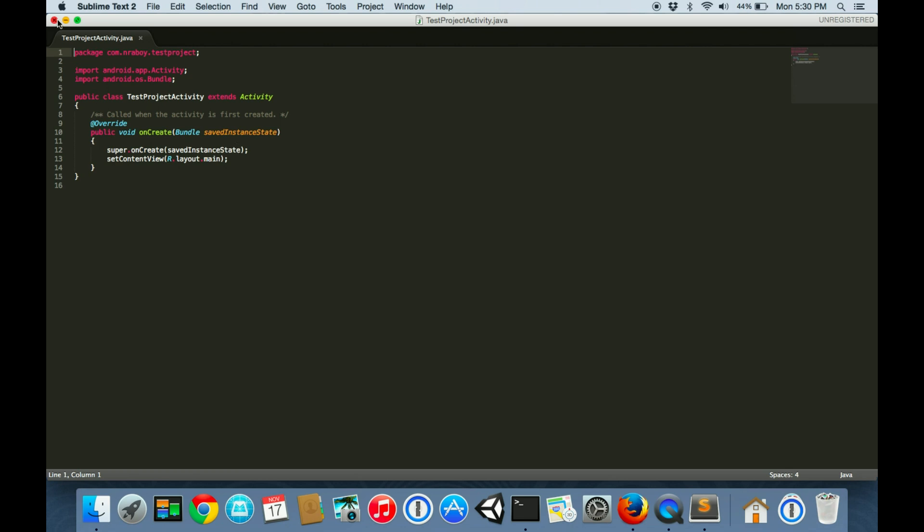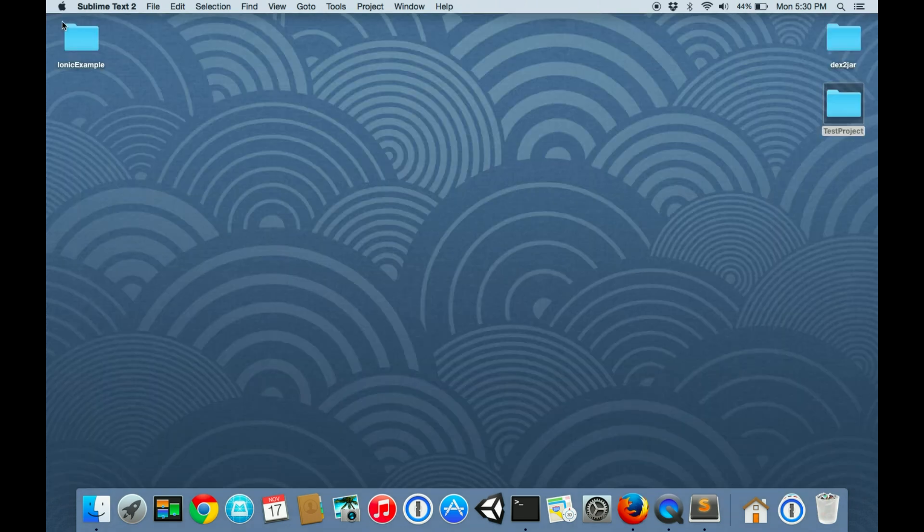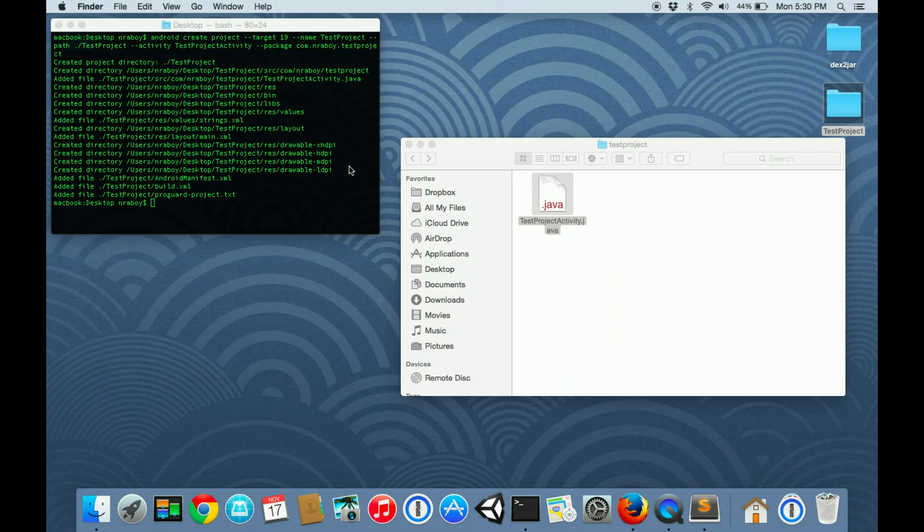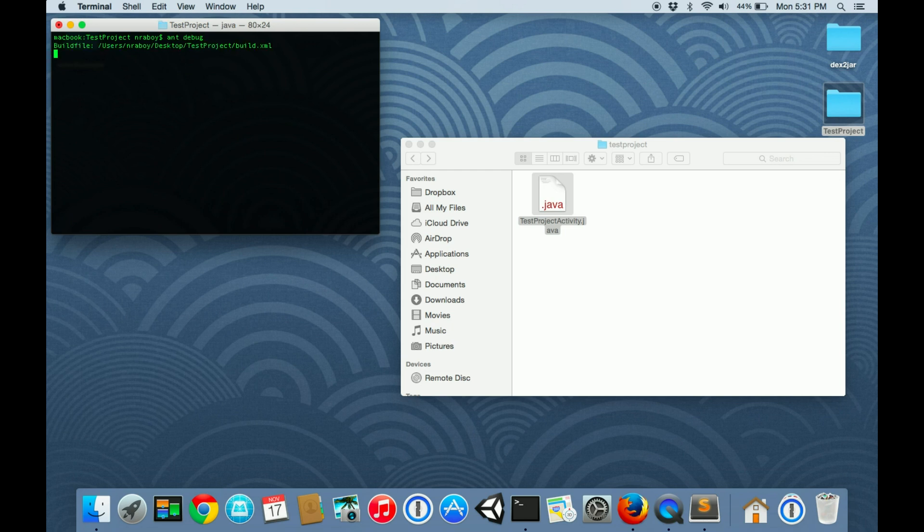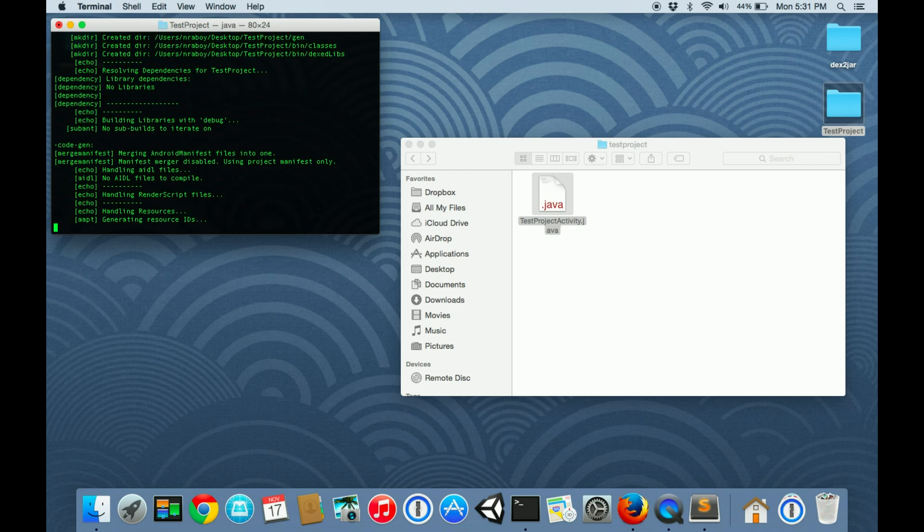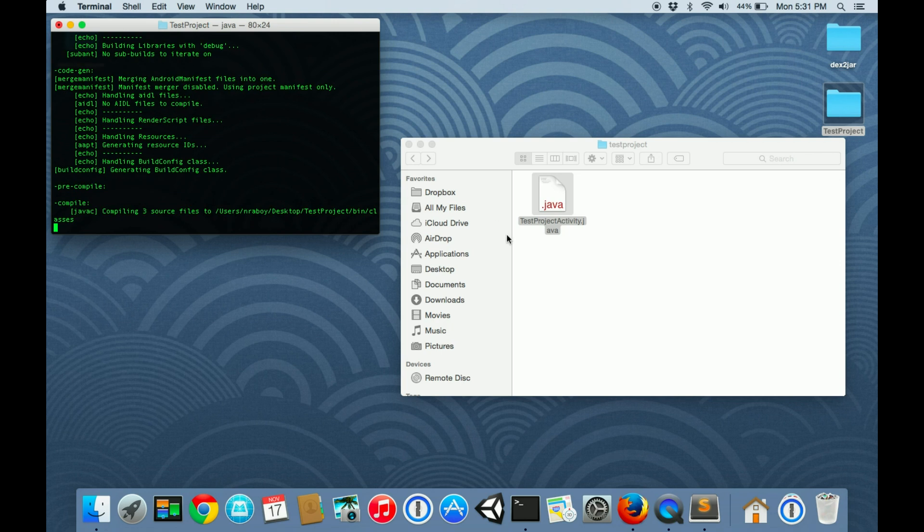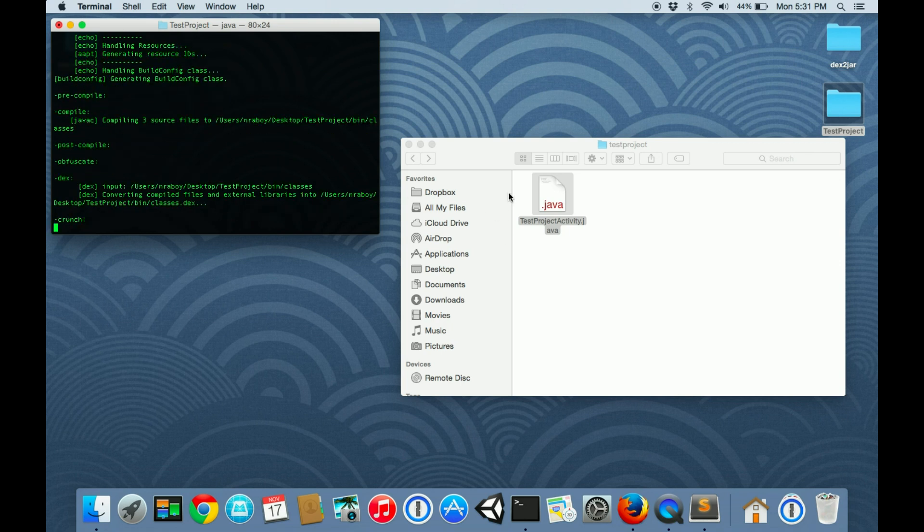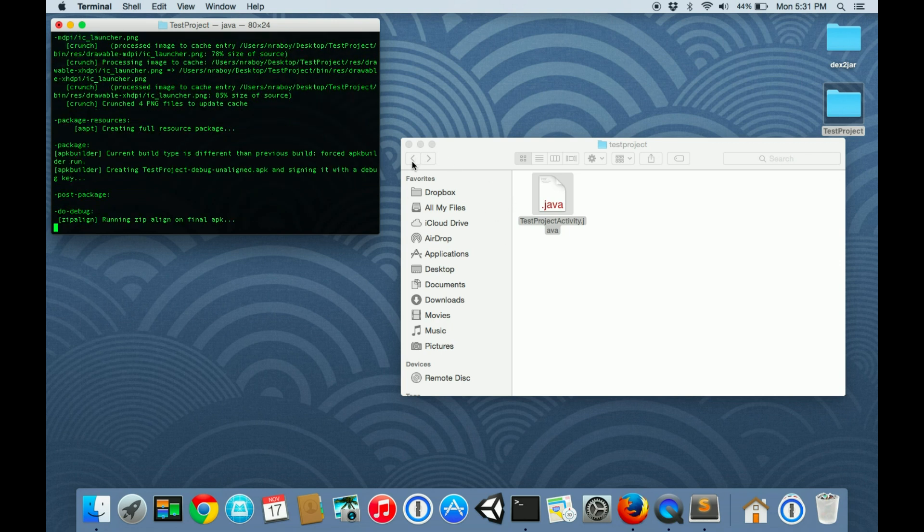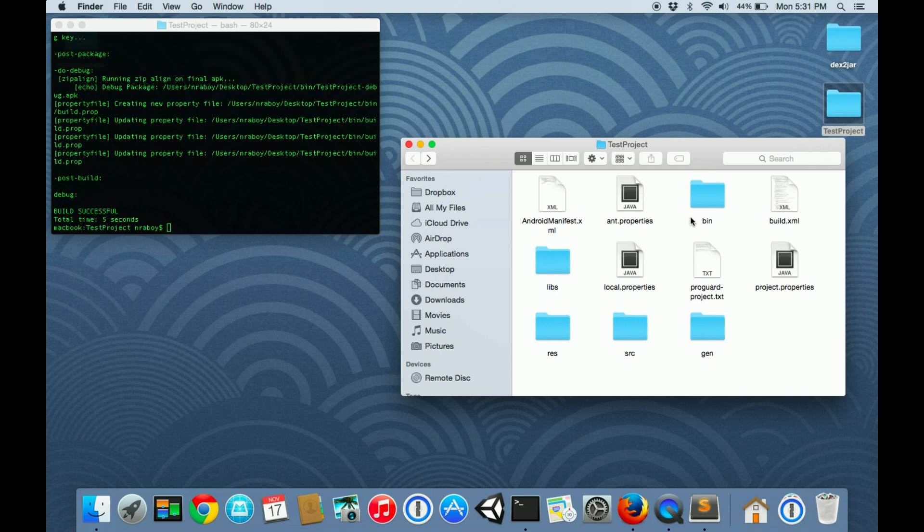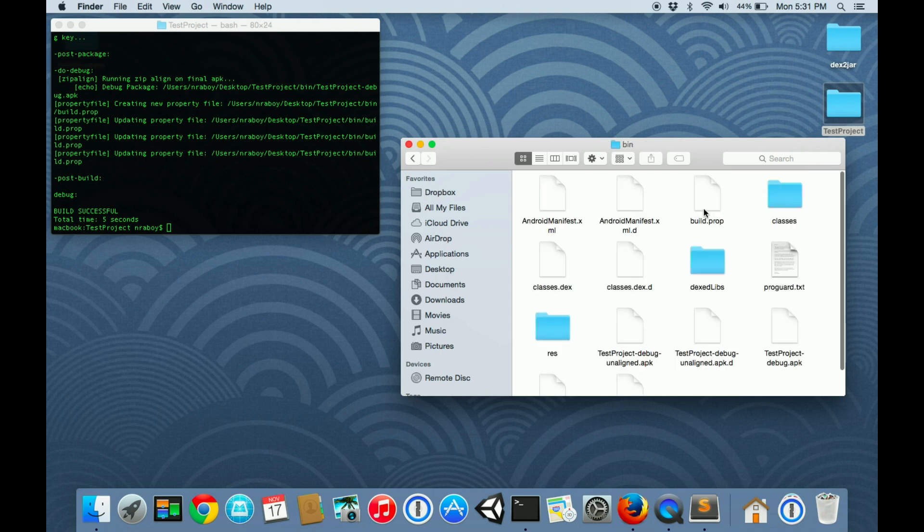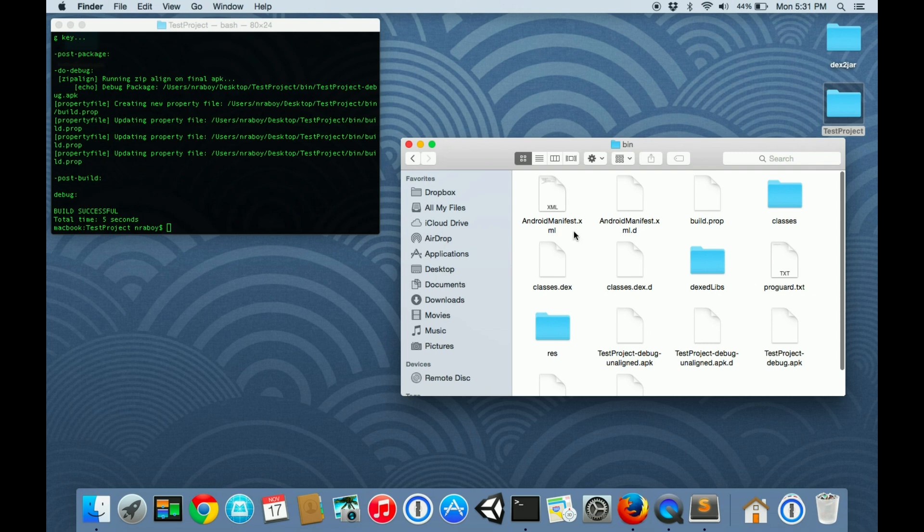Let's go ahead and compile it, and then I'll show you how to extract it. To compile it, let's navigate into the project directory. Then we're going to do ant debug. That's usually the simplest. Build successful, and it created an APK file for us inside of the bin folder.